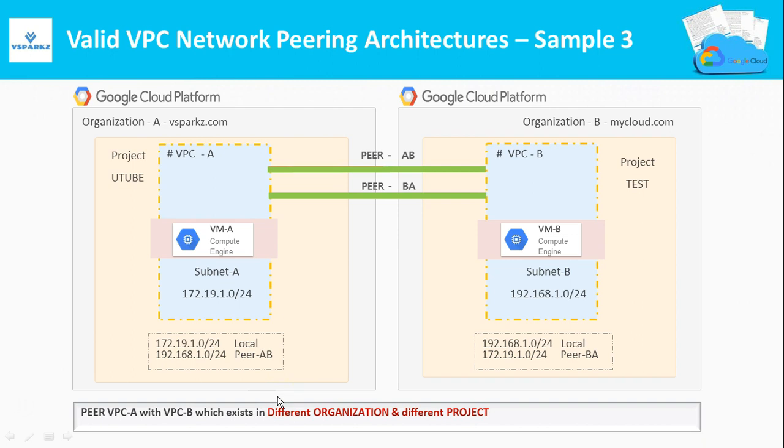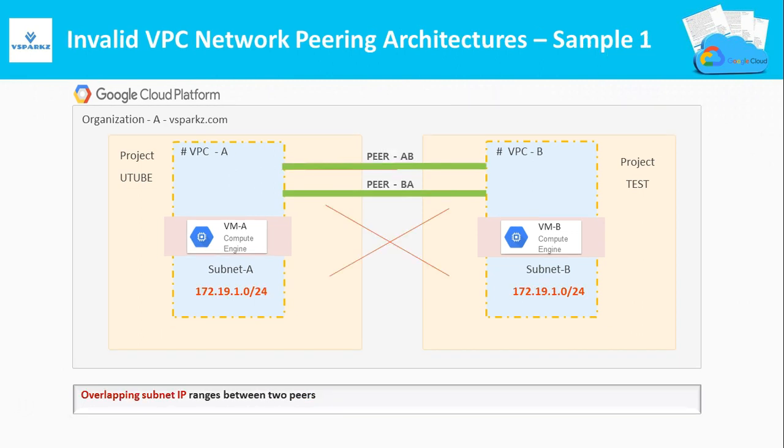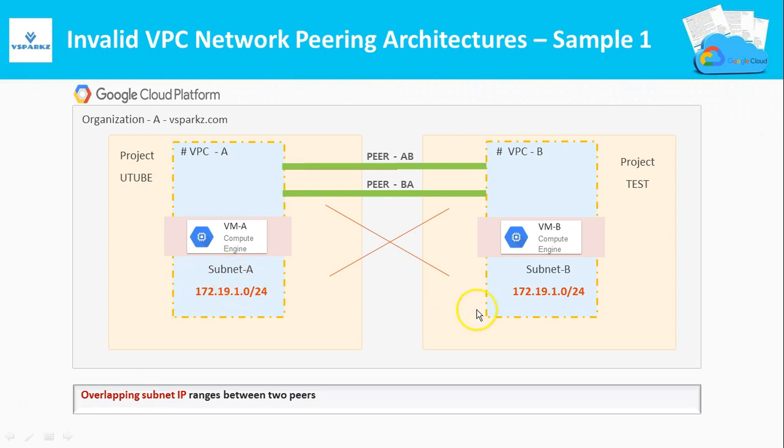Now we will see the invalid configurations. Here in this architecture, we have an overlapping subnet IP ranges between these two peers. This is not a valid configuration. Here you can see both the subnets are in the same range.